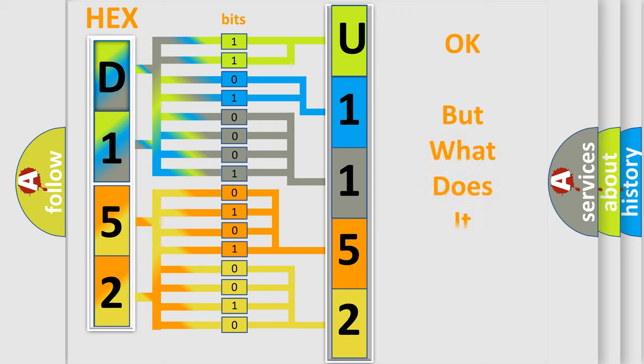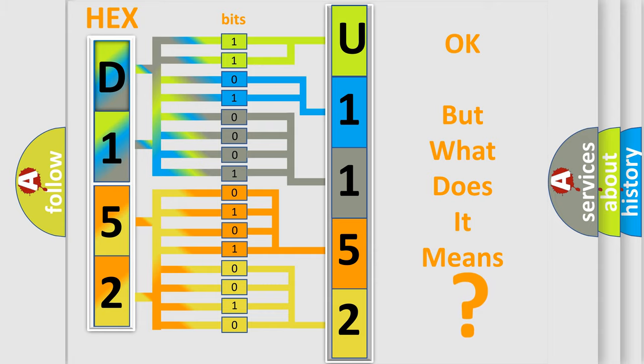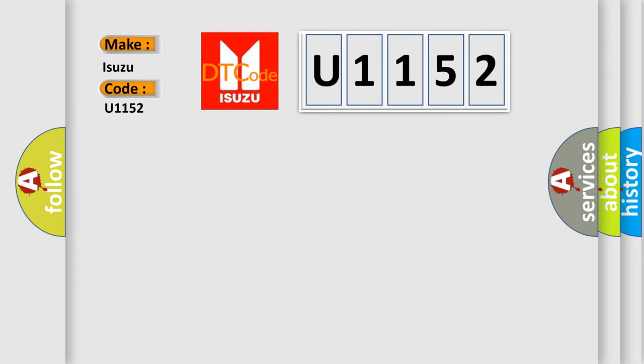The number itself does not make sense to us if we cannot assign information about what it actually expresses. So, what does the diagnostic trouble code U1152 interpret specifically as Isuzu car manufacturers?